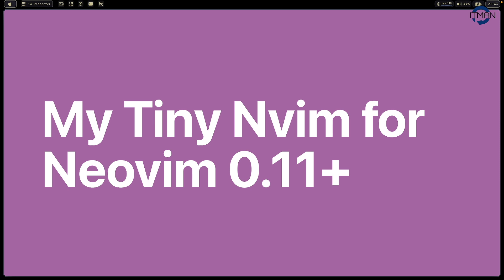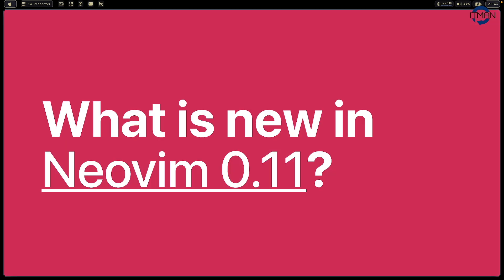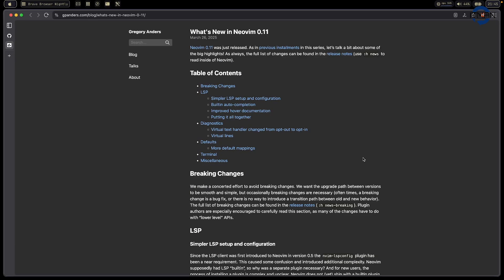This is the stable version at the time I record this video. First, I want to talk about what is new in NeoVim stable version right now, and why I want to change my config once again. At first, this is a blog about what is new.